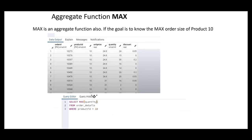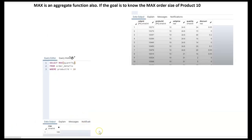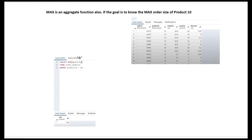What if we wanted to know the maximum order size of product 10? MAX is an aggregate function as well. Our query would be: SELECT MAX(quantity) FROM order_details WHERE product_id = 10. The result is that the maximum order size of product 10 was 100 — somebody bought 100 product 10s in one particular order. That was the maximum order size.